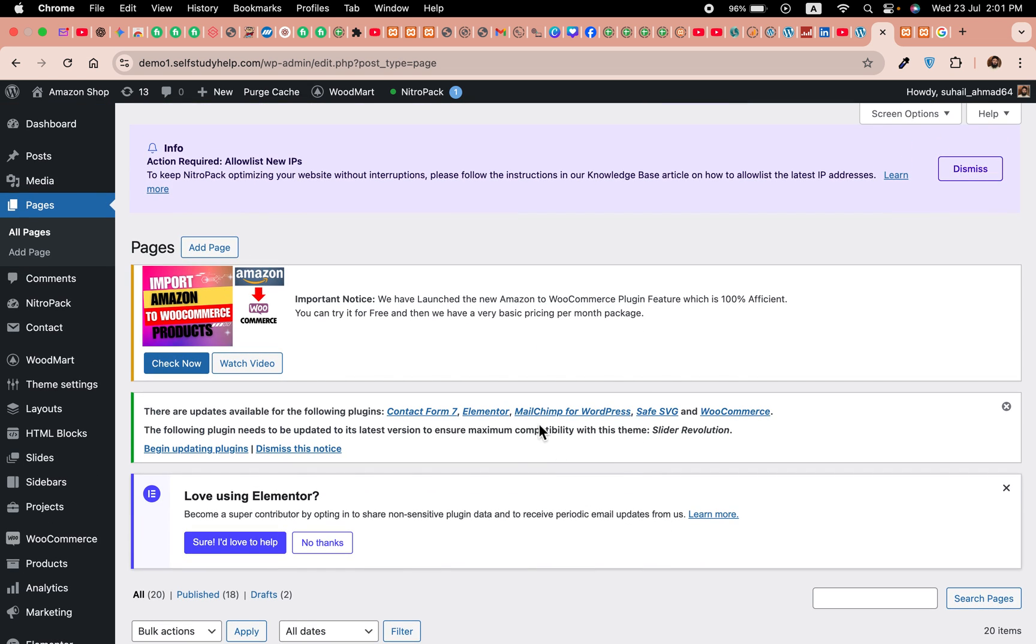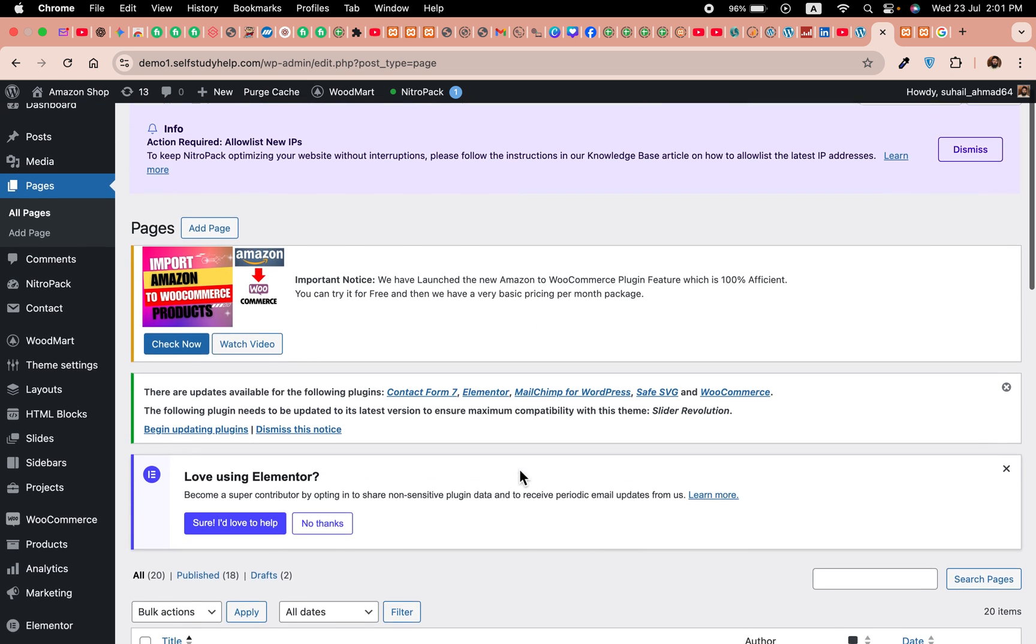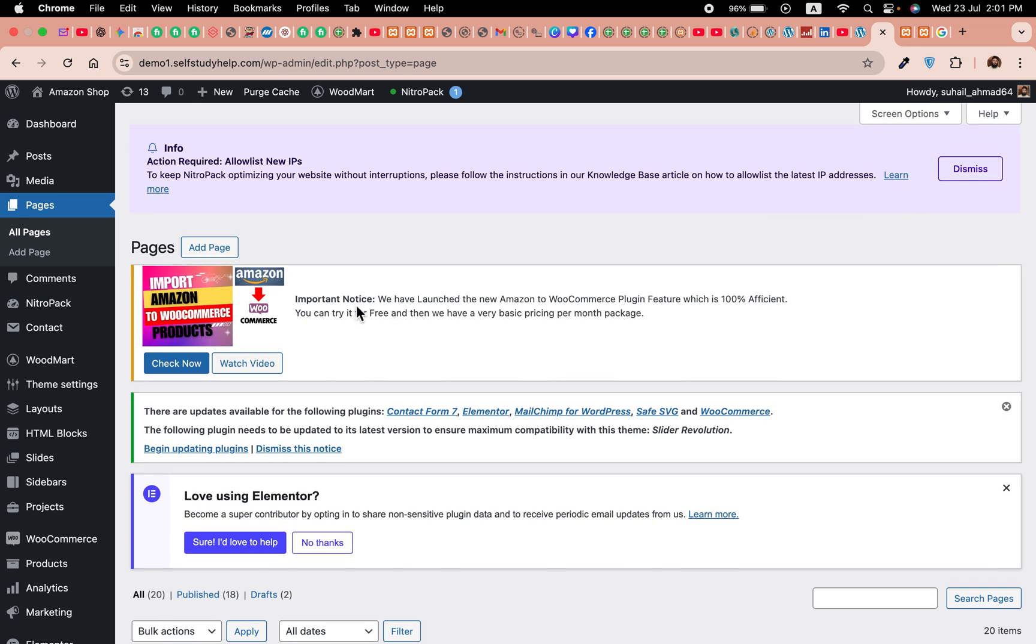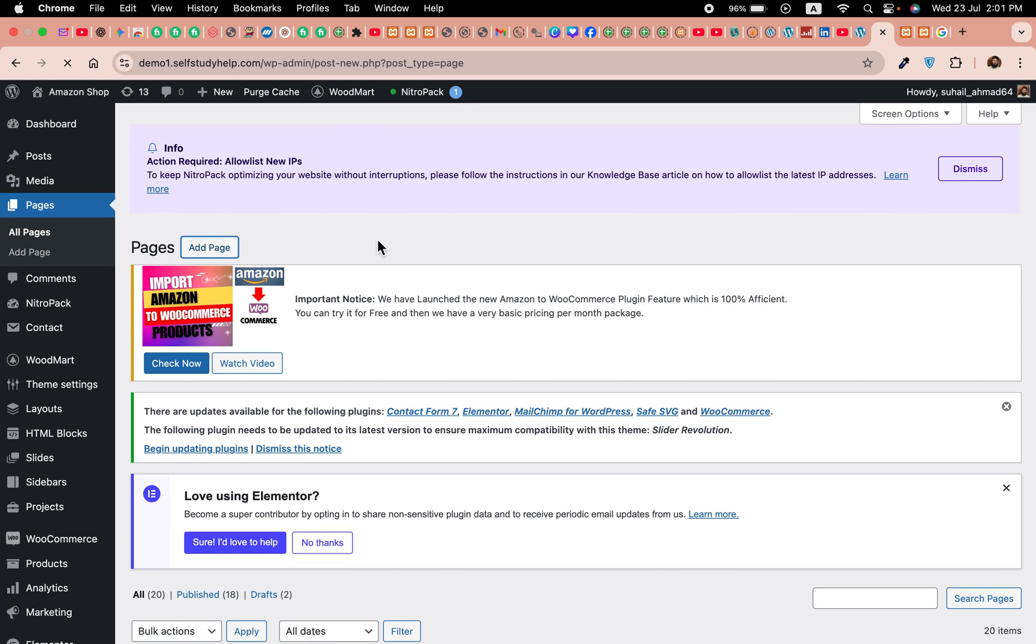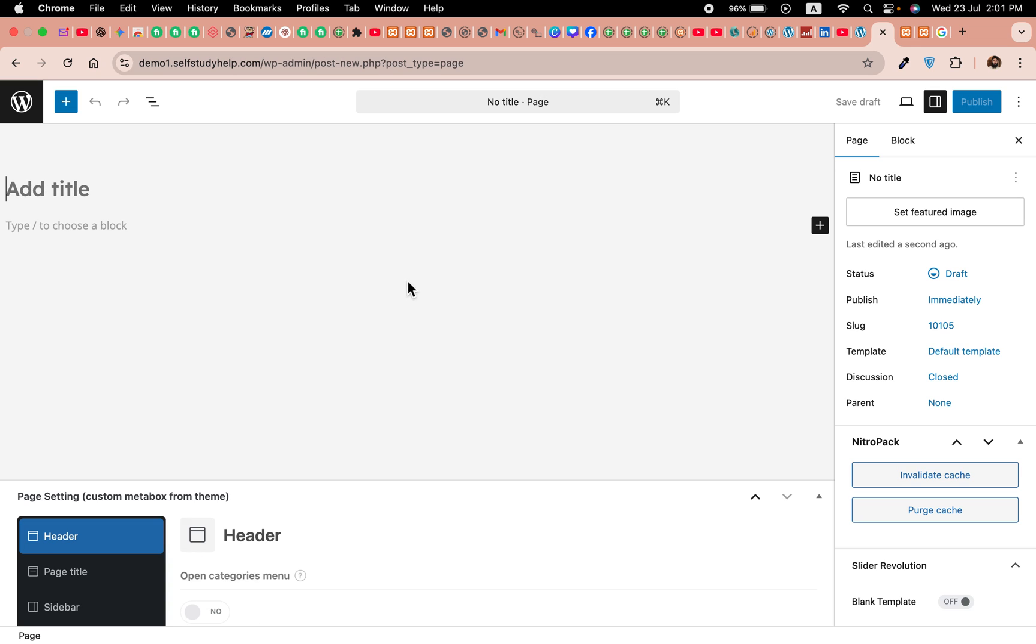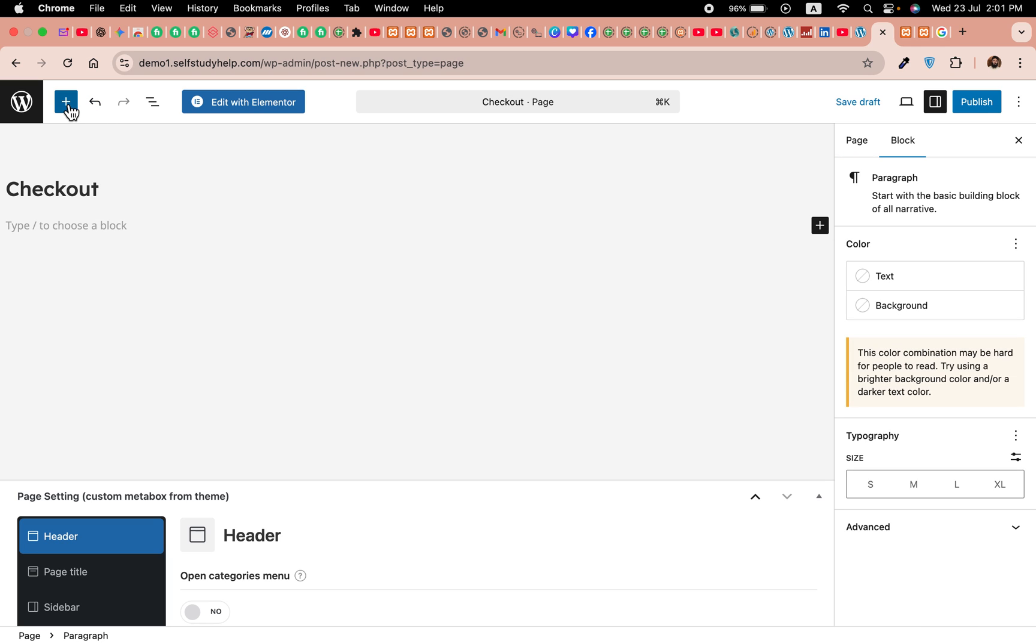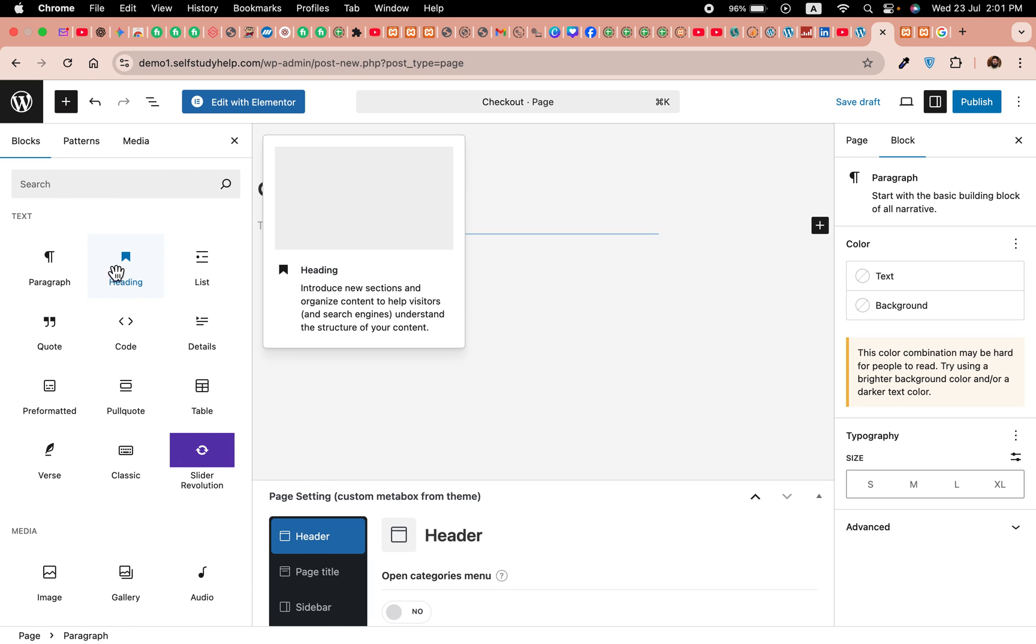Click on add page and name it—set the title as checkout, exactly this spelling: checkout.